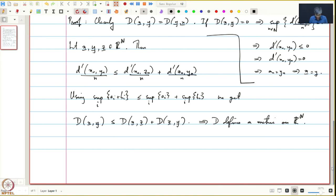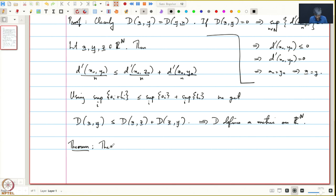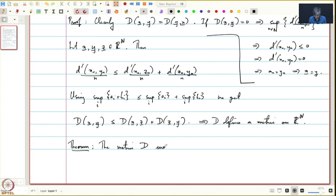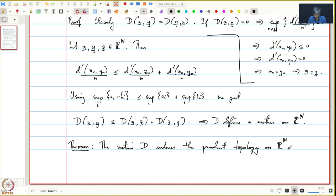The main theorem we will prove in this lecture is the first step towards proving Urysohn's metrization theorem. We have defined a metric on ℝ^ω which induces a topology. On the other hand, ℝ^ω also has the product topology, and the content of this theorem is that both these topologies are the same — the metric on ℝ^ω induces the product topology on ℝ^ω.